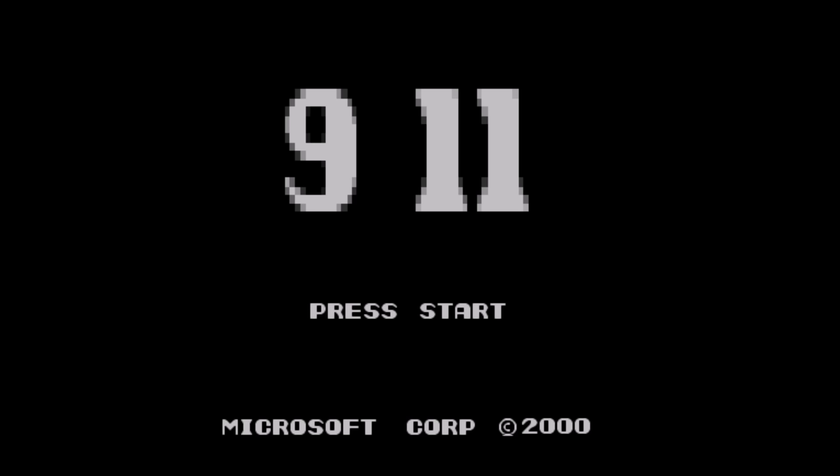The ex-employee commented that when he tried to play the ROM on his computer, only strange numbers appeared - the game's inner code. He distinguished the numbers 9 and 11.